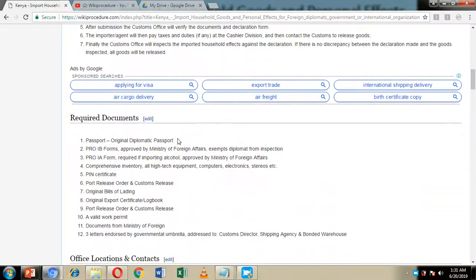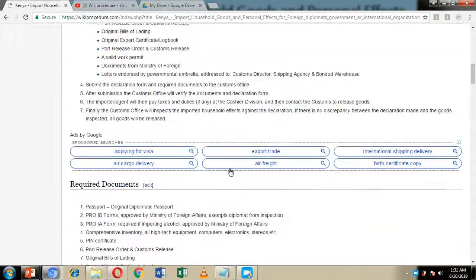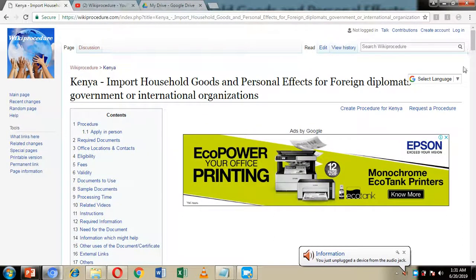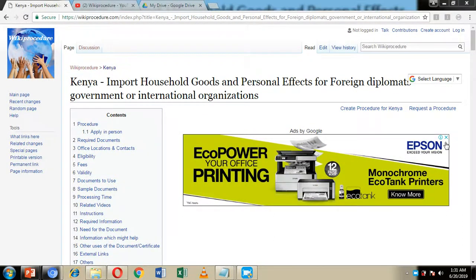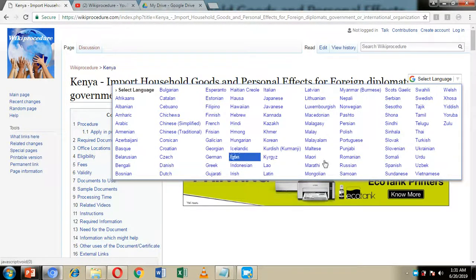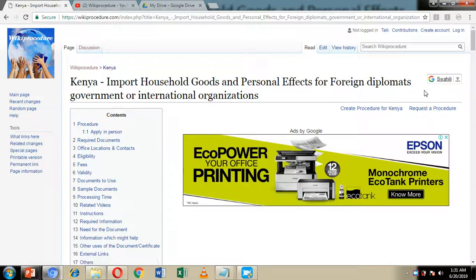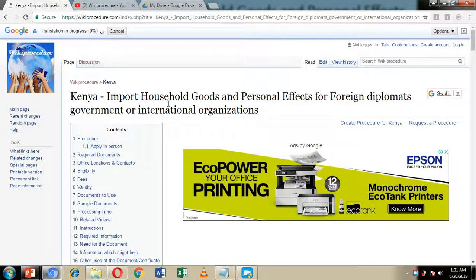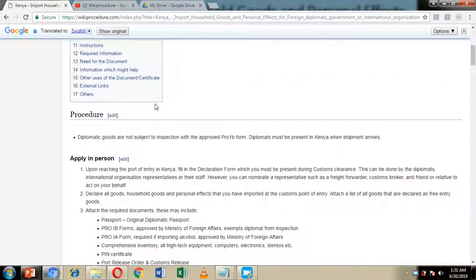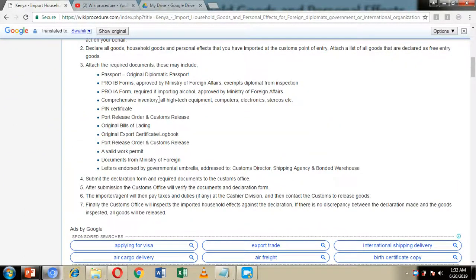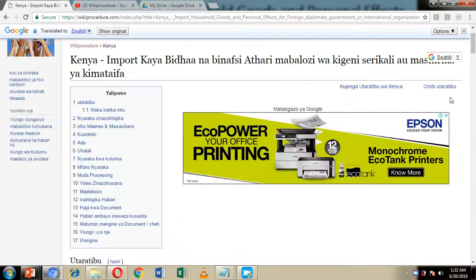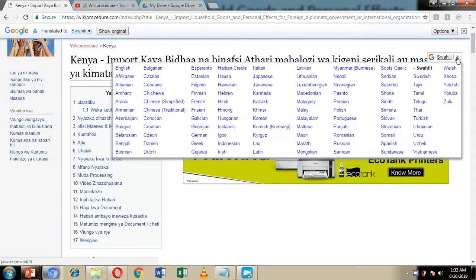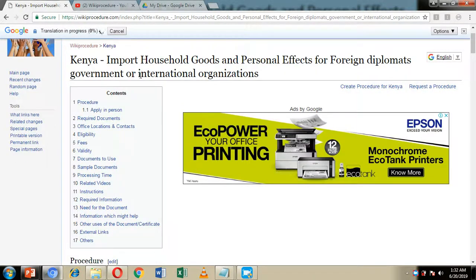On the right-hand side of our screen we have included a 'Select Language' option where you can select the language which is easiest for you to comprehend. For example, by choosing Swahili, all the information on our Wiki Procedure website page will be translated to Swahili so you can read through with ease. To revert back to English, simply click 'English' and all the information is translated back.